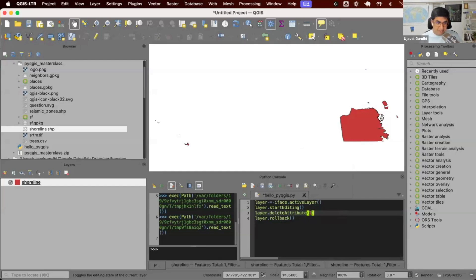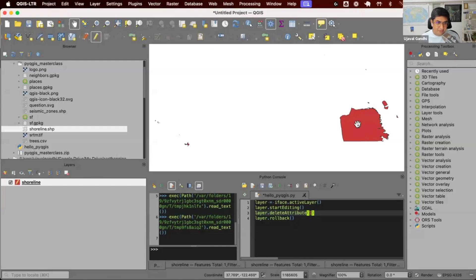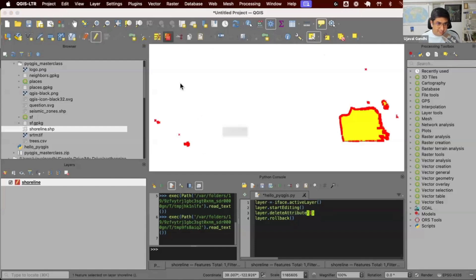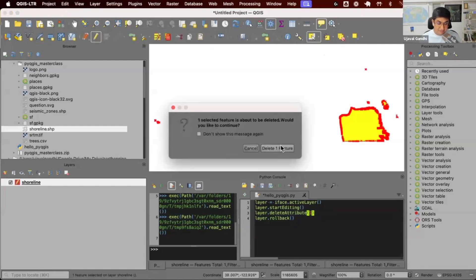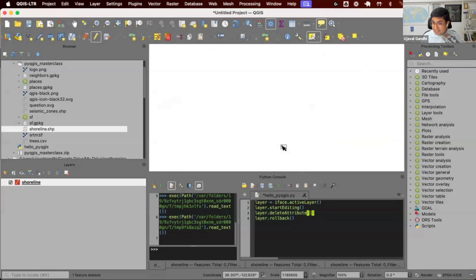When you delete something, for example, if I edit and I say I want to select this feature and delete this, it's giving me confirmation. I deleted this. It's not deleted yet. It's deleted only when I say save layer edits.